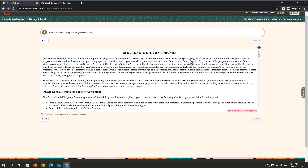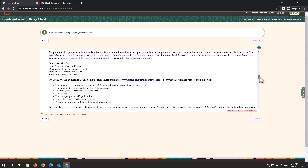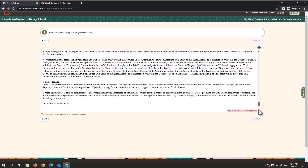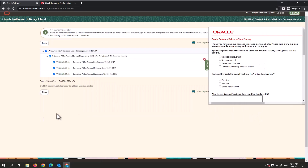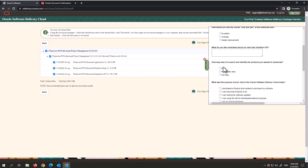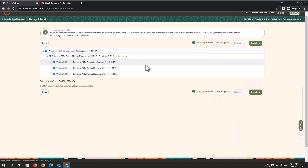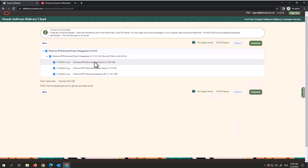Make sure you go through the Oracle Standard Terms and Conditions, which include restrictions, license requirements, and usage details. Then click to review and accept the Oracle License Agreement. On the next page you'll get an Oracle Secure Delivery Cloud survey — you can complete it or just click Cancel to skip it.